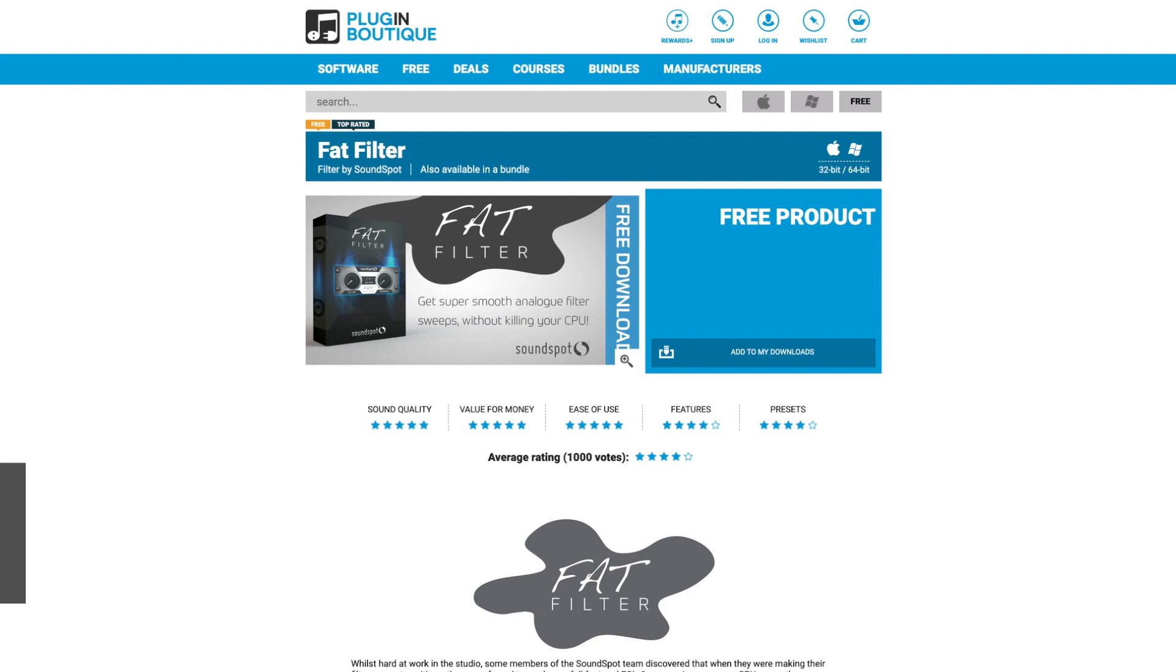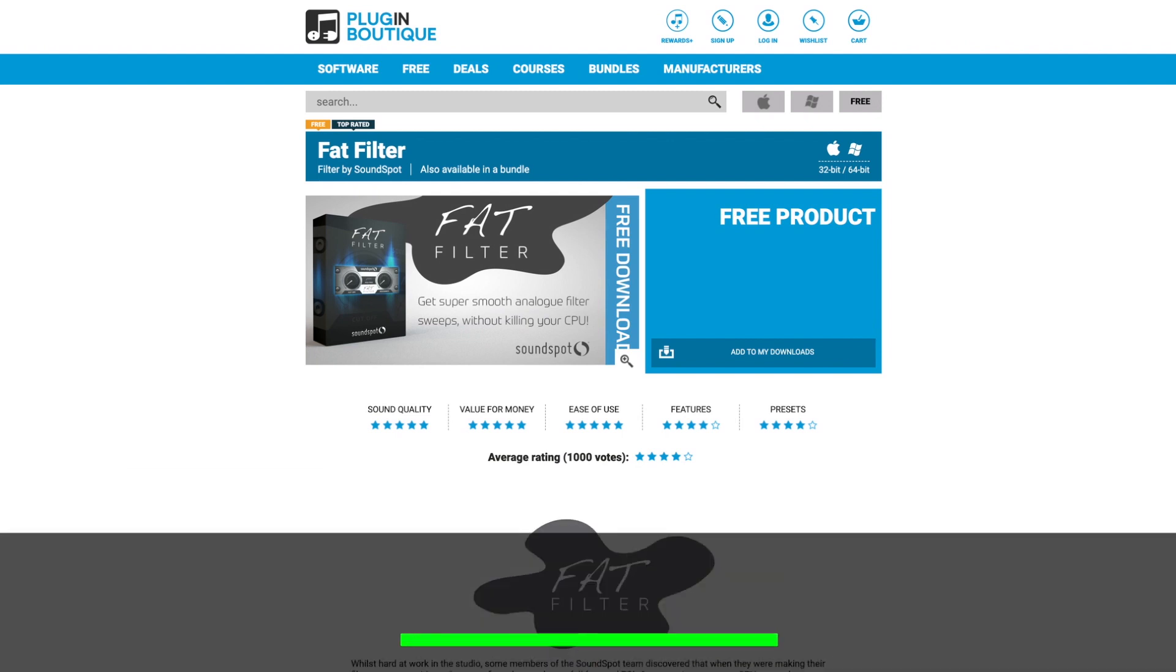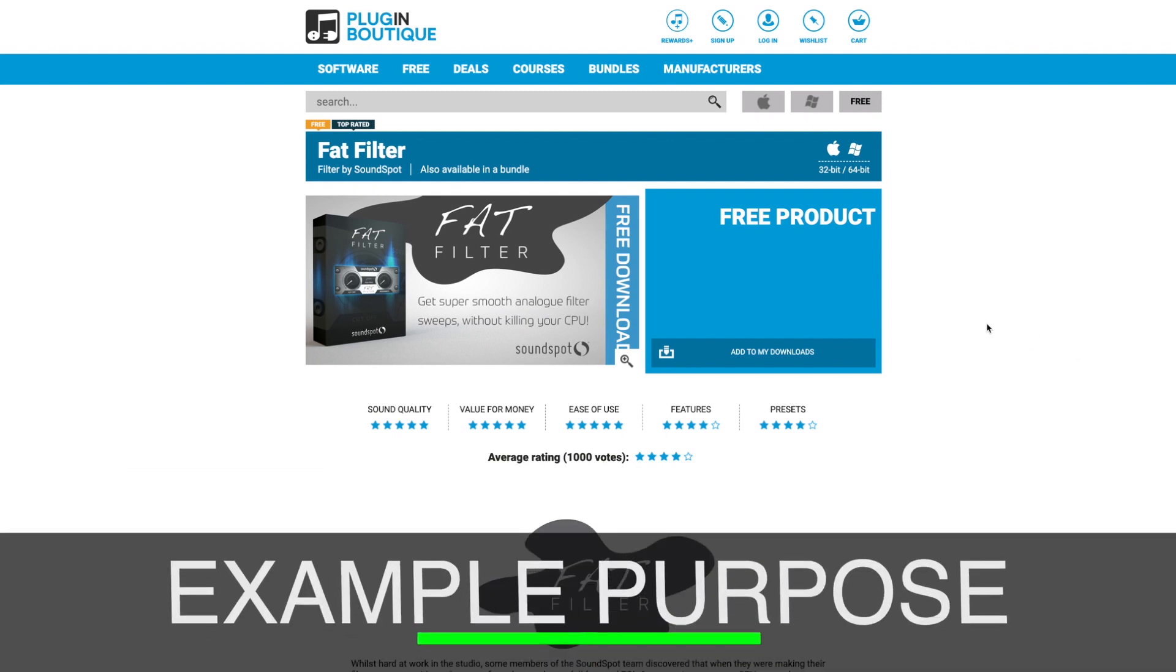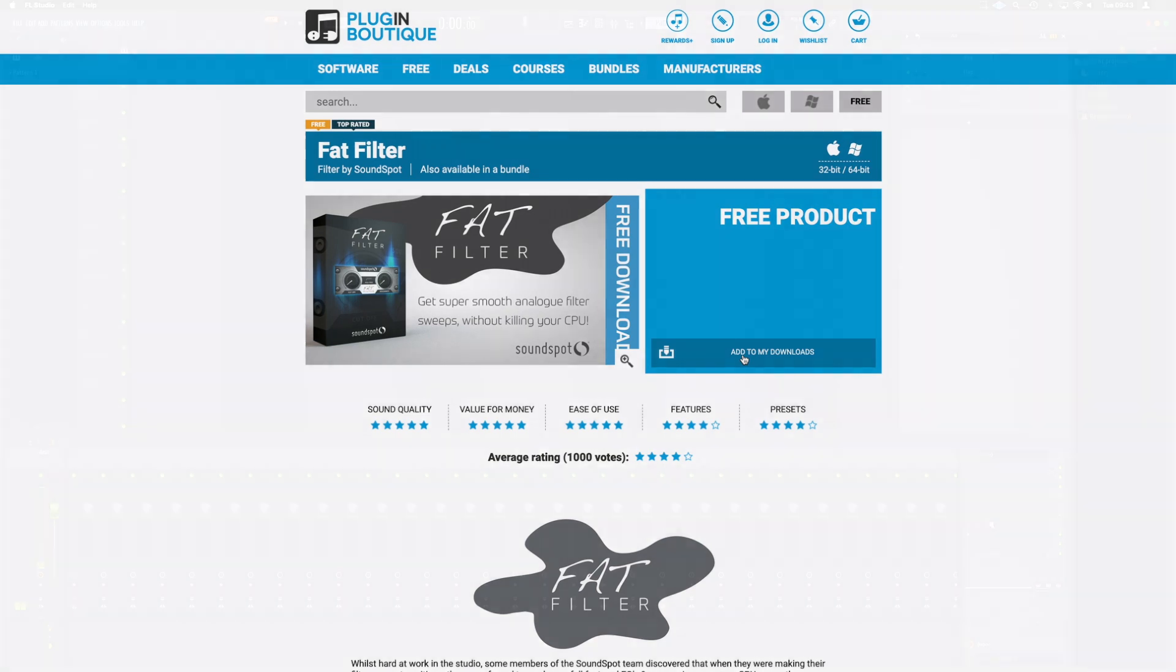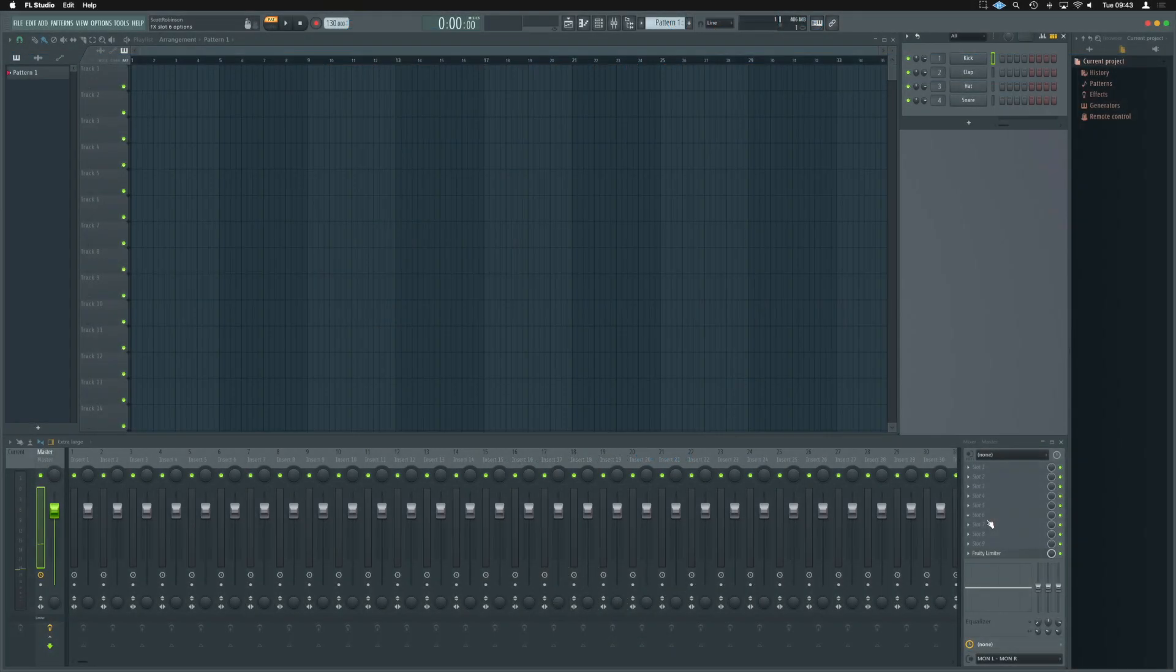The first thing we're going to do is jump over to Plugin Boutique and grab this as a free plugin. Once that's downloaded, launch yourselves FL Studio.